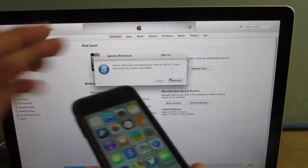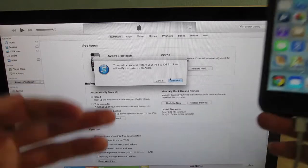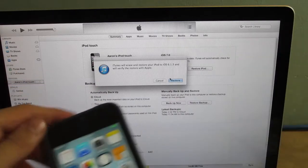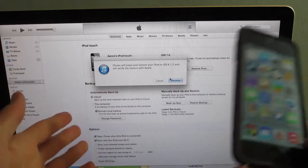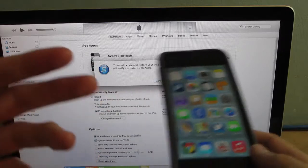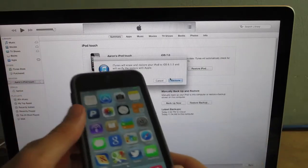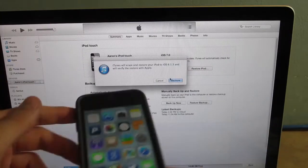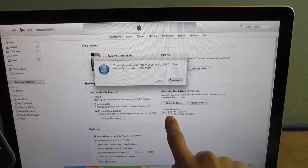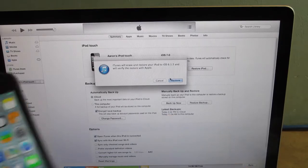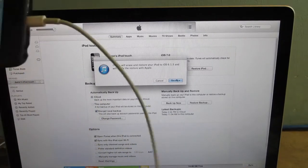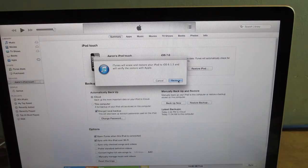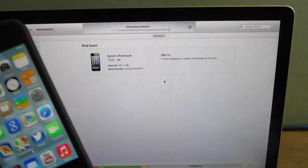It will erase everything. Now, of course, if you were smart like me, you probably should have made a backup. And then you could just restore your backup afterwards. Now, as you can see here, I did back it up at 11:34 today. So I'm good. I'm just going to click on Restore.